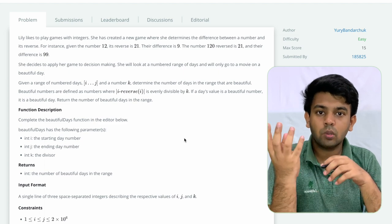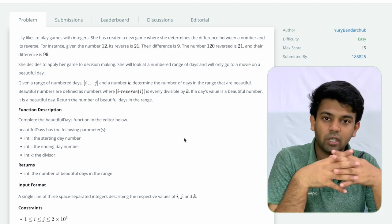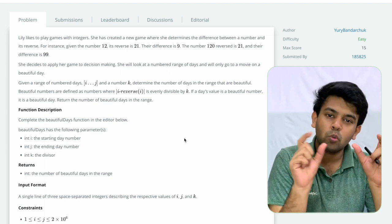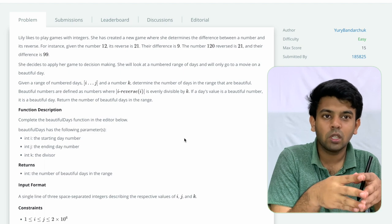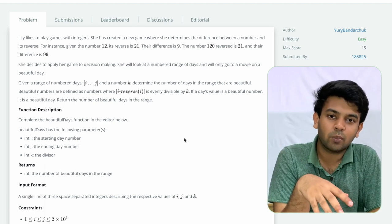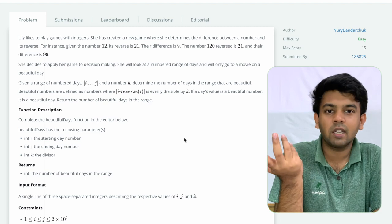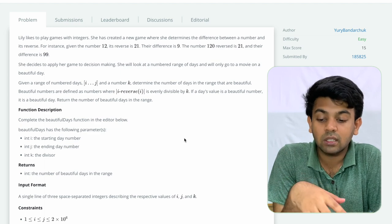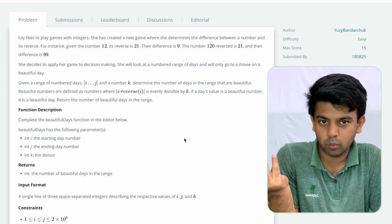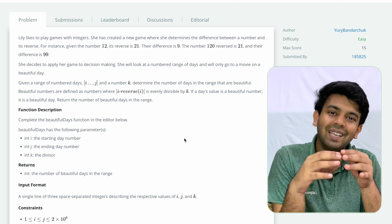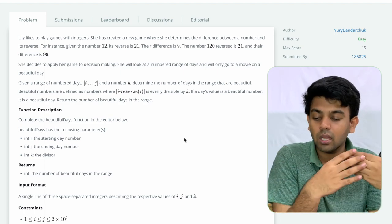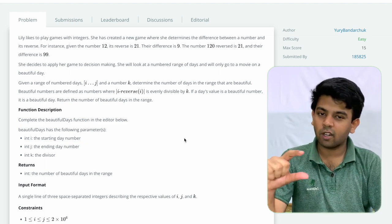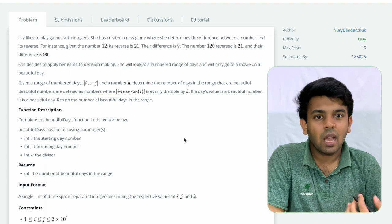That is the number and reverse of the number — the absolute difference. We count how many numbers in the range I to J have this absolute difference divisible by K. That is a beautiful day. We count and return the number of beautiful days in the range. This is the basic question — read and understand the task, and now we will see a sample test case.